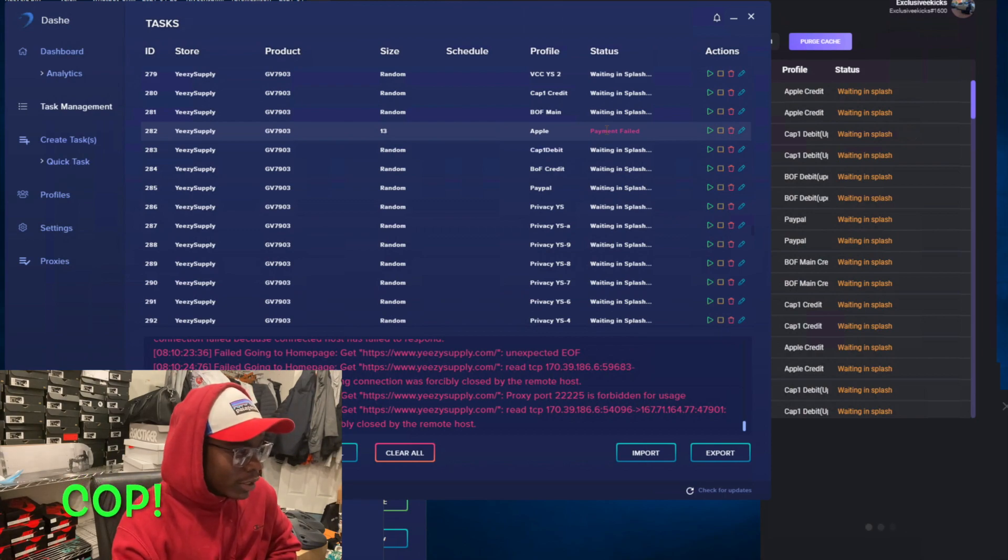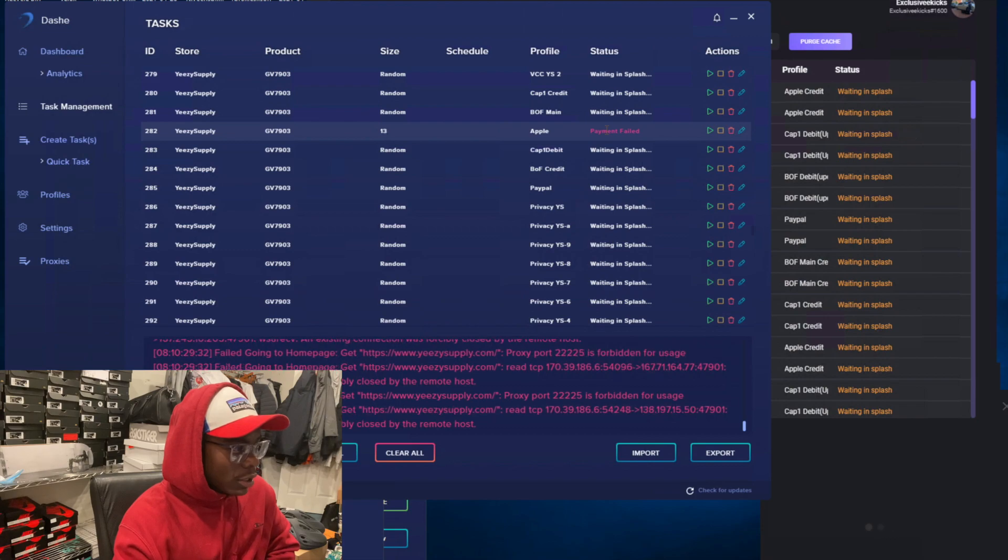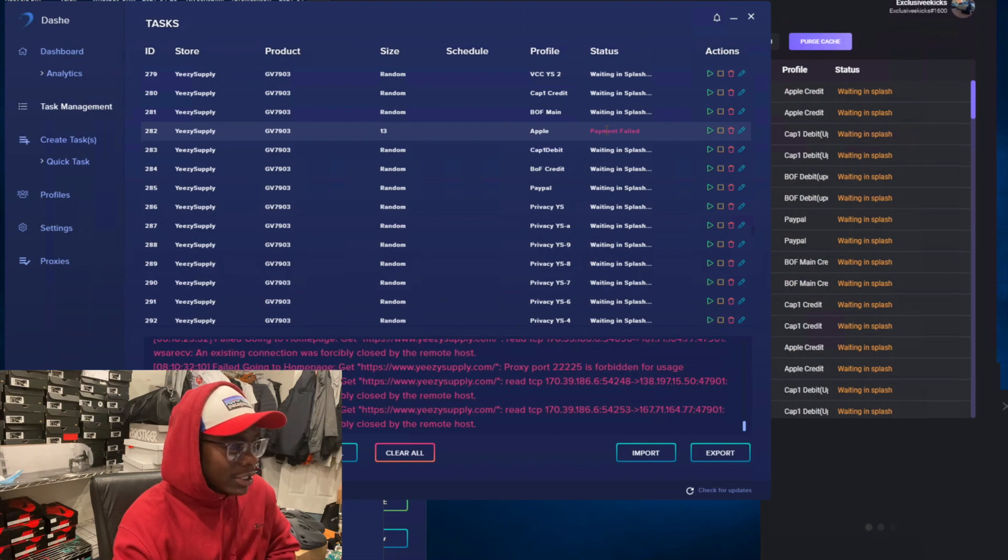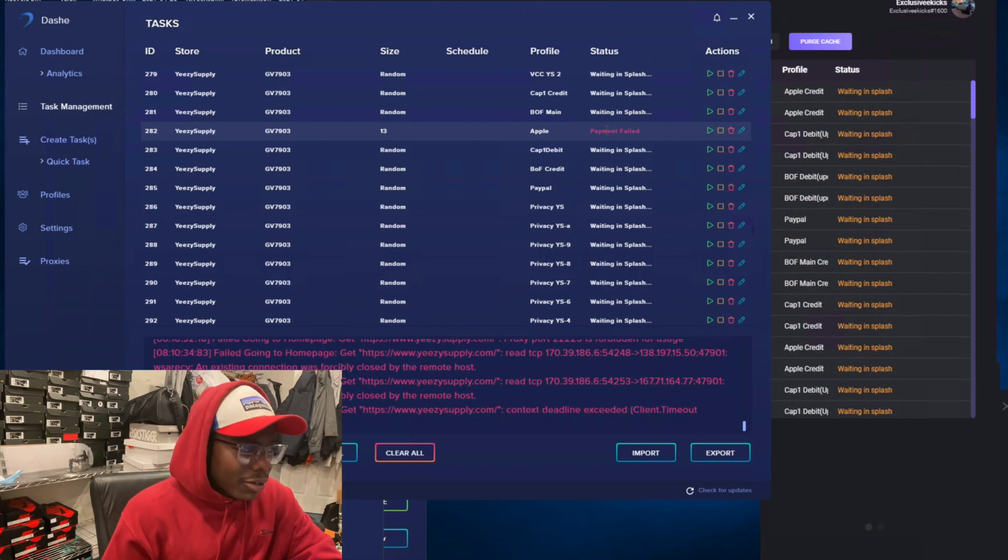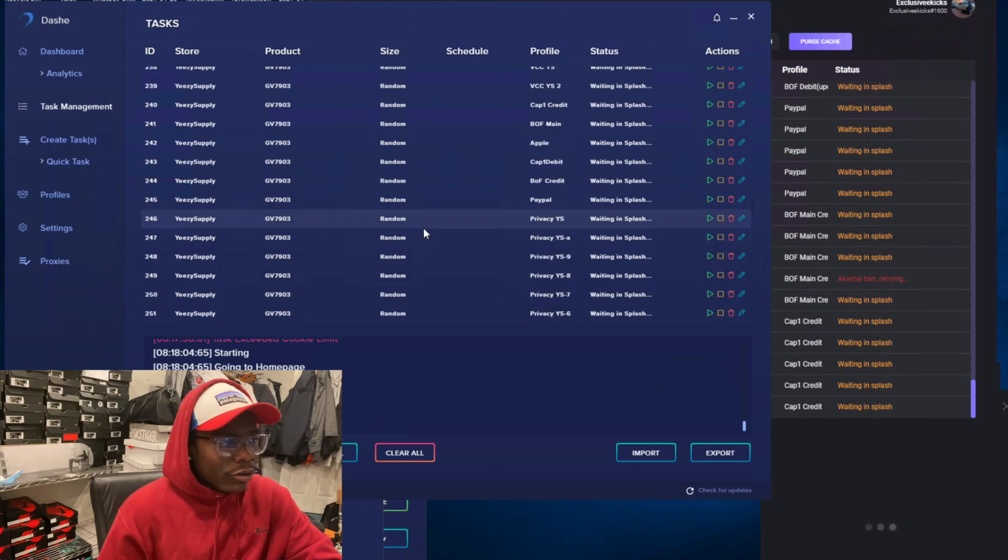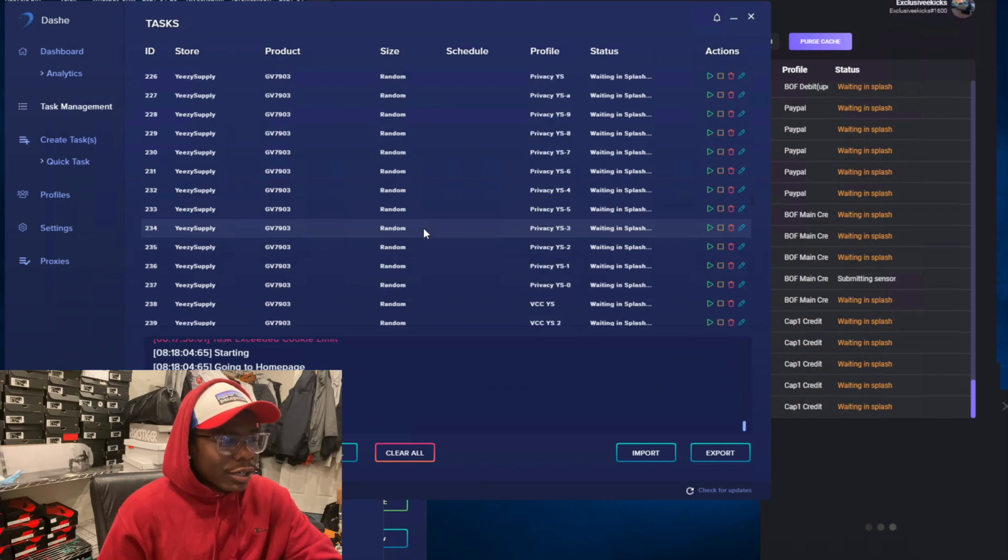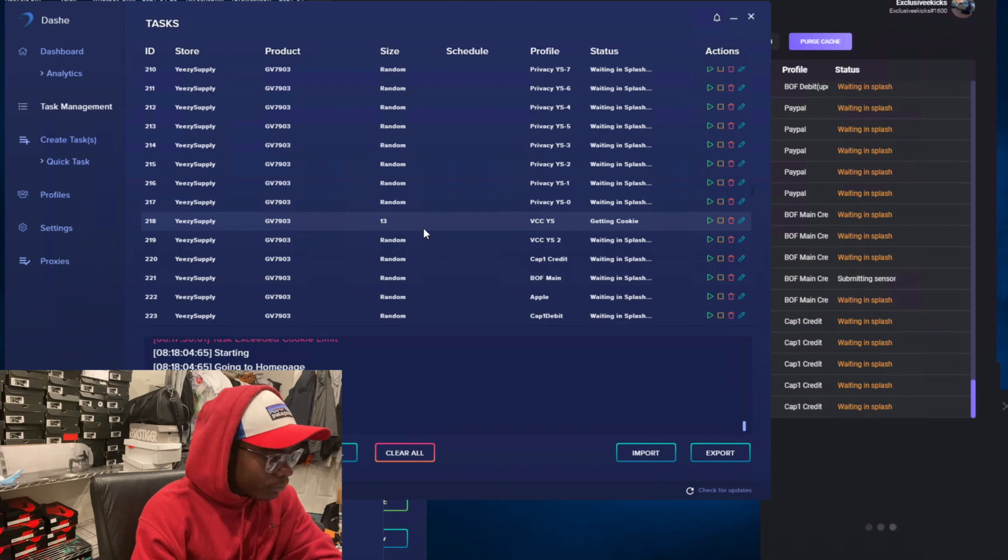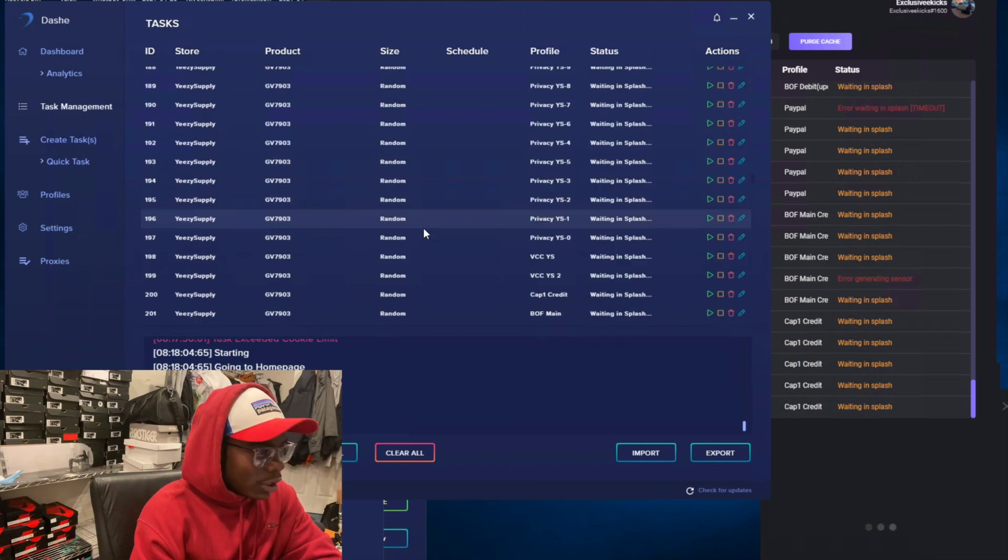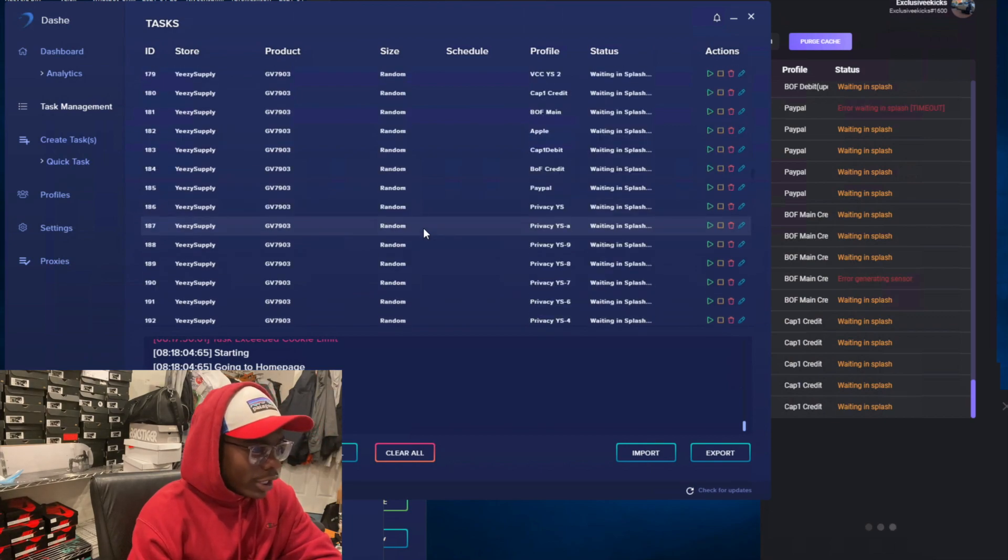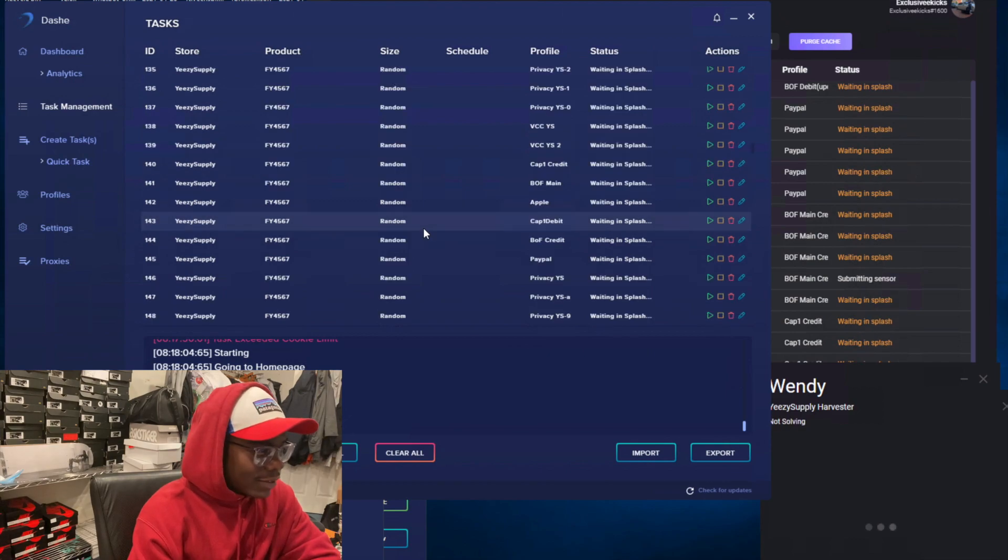Yeezy Supply did ban a lot of proxies I heard in the beginning of the drop, but my proxies seemed to hold up pretty fine, Leaf and Aqua proxies. Soon after that I hit another pair, size 5 of the Sand.